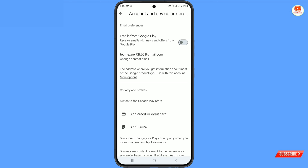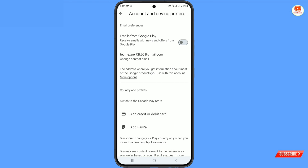Once you add the details, you just have to save, and your Google Play Store country will be changed to the new country. So in the same way you can change region on any Android phone. Don't forget to like this video and subscribe to our channel for more useful videos.